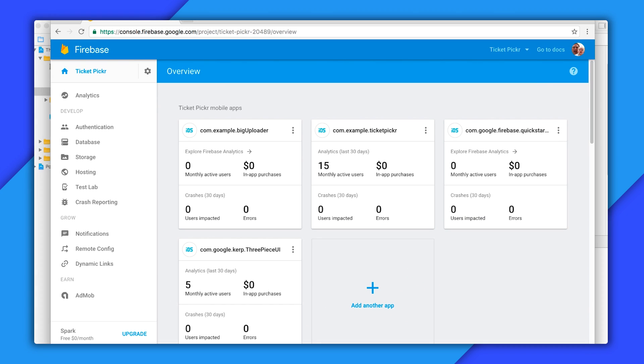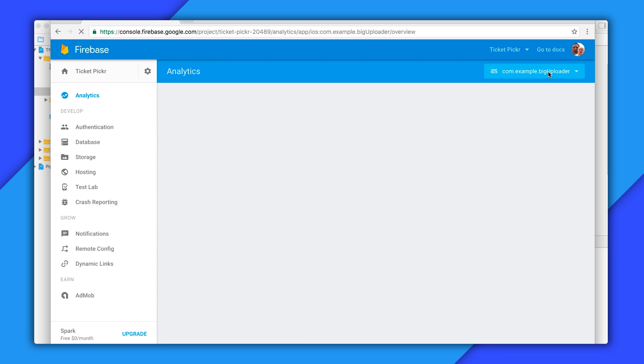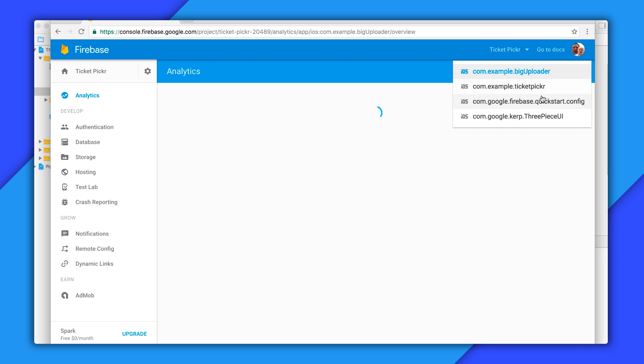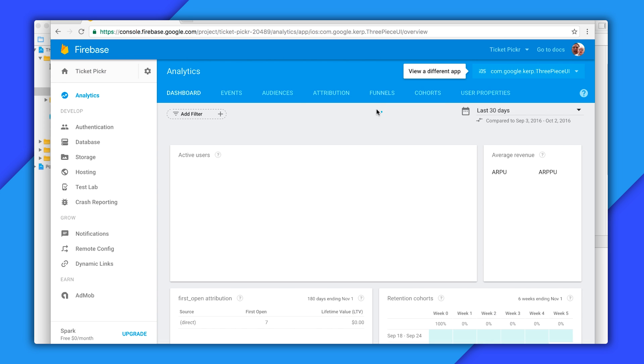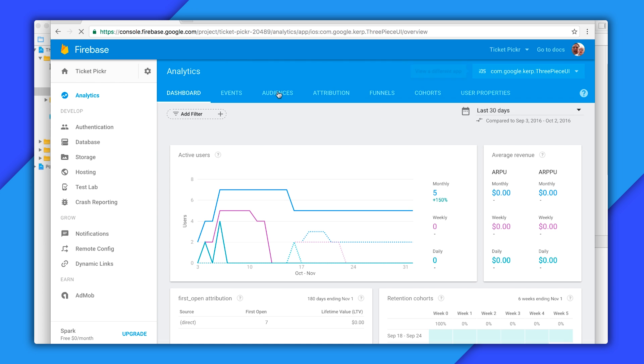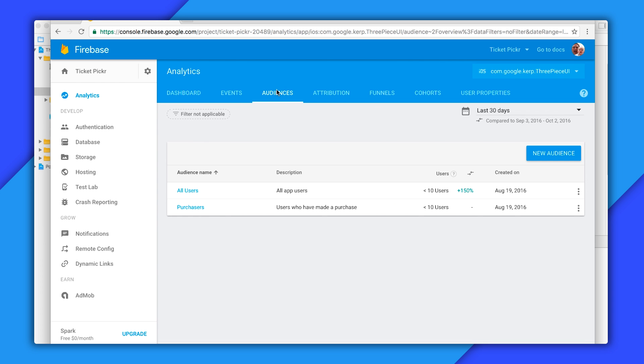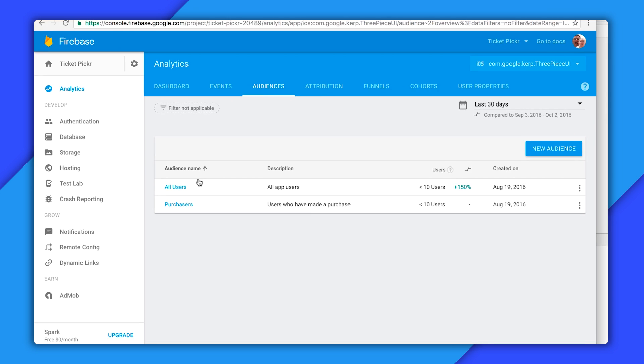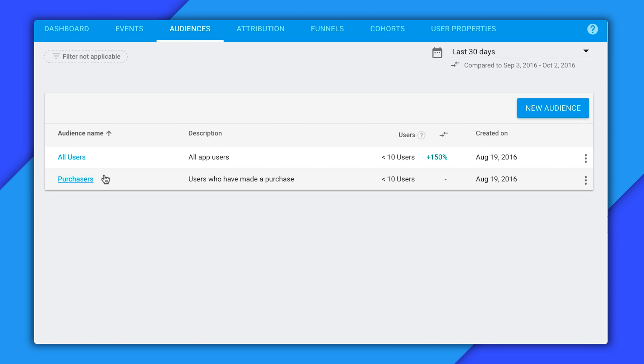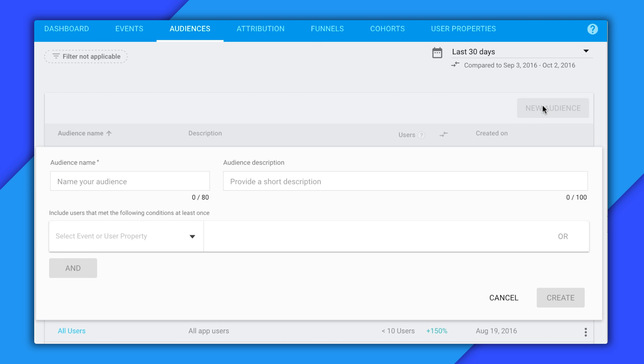So the first thing I'm going to want to do is create an audience. I'll head on over to the Firebase console and select analytics and then select my app. I'll select audiences here and you'll notice that Firebase already has two audiences set up for me, all users and purchasers. Now, to create my new audience, I'll select new audience. We'll call my audience cat sliders and I'll add a short description here to remind myself what this audience really is about.